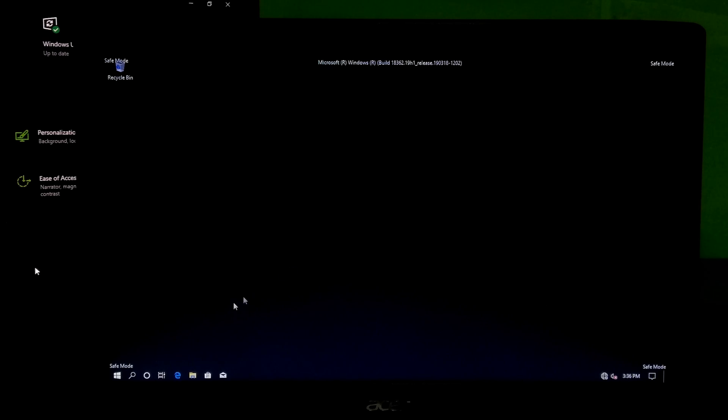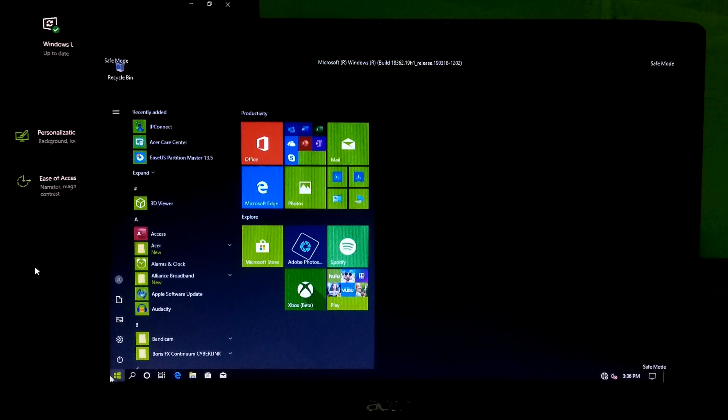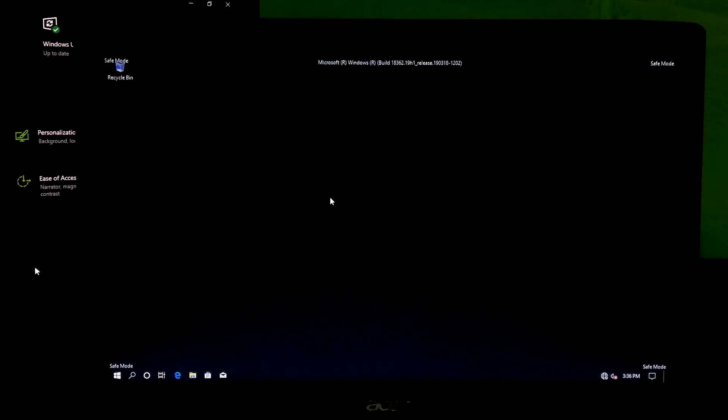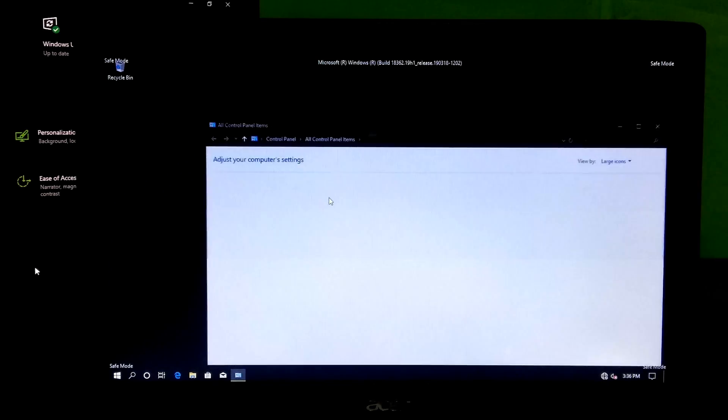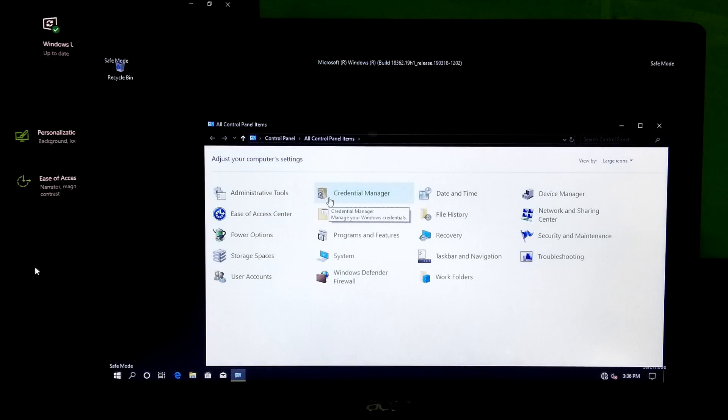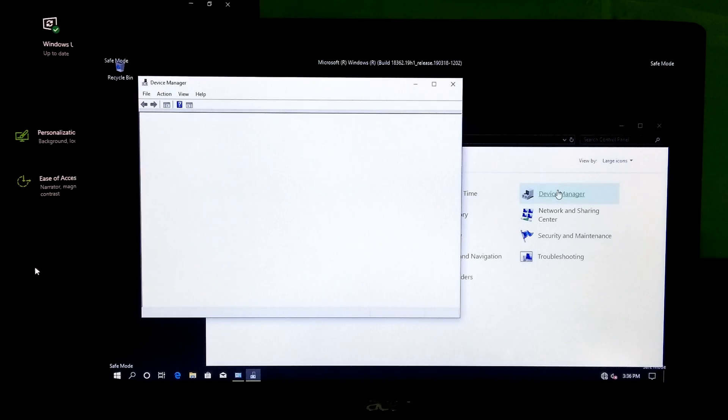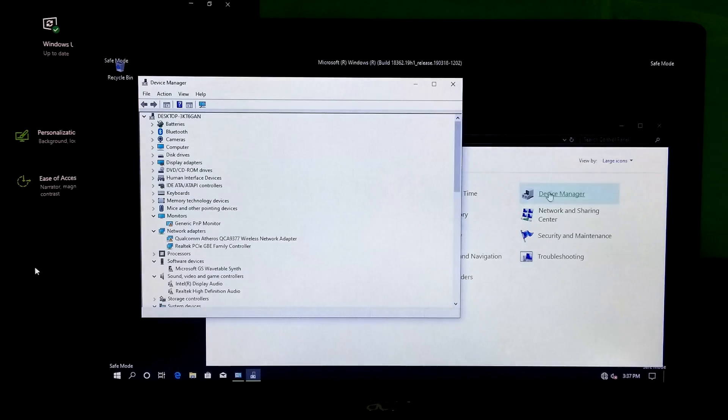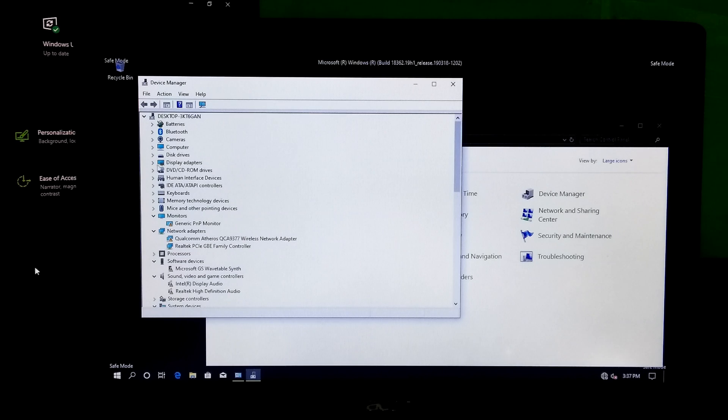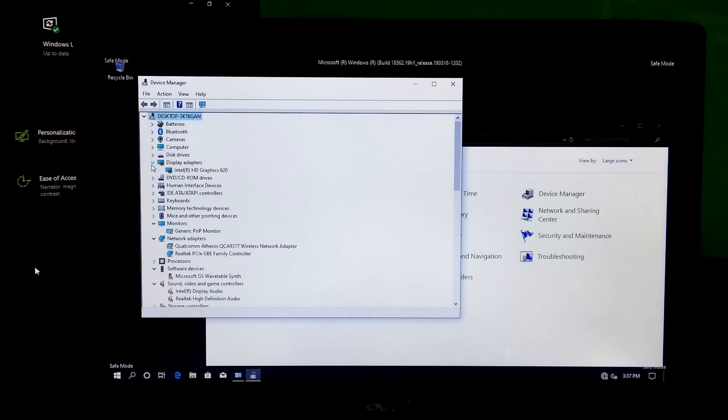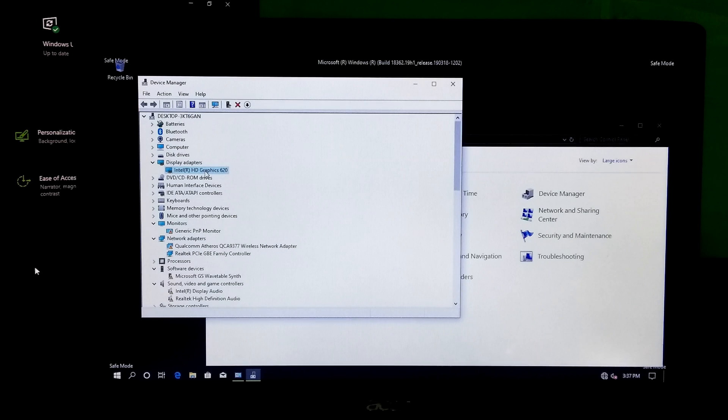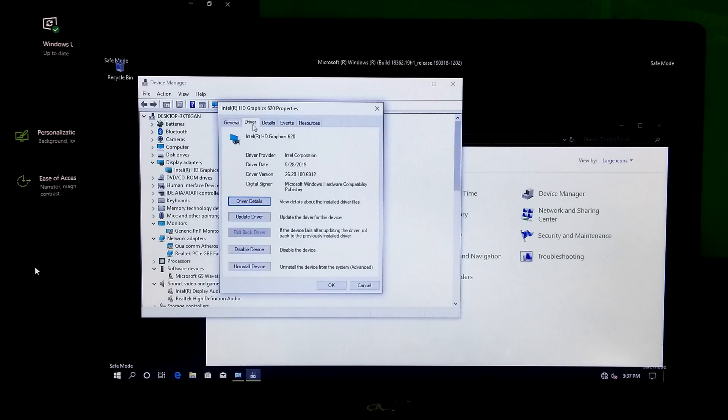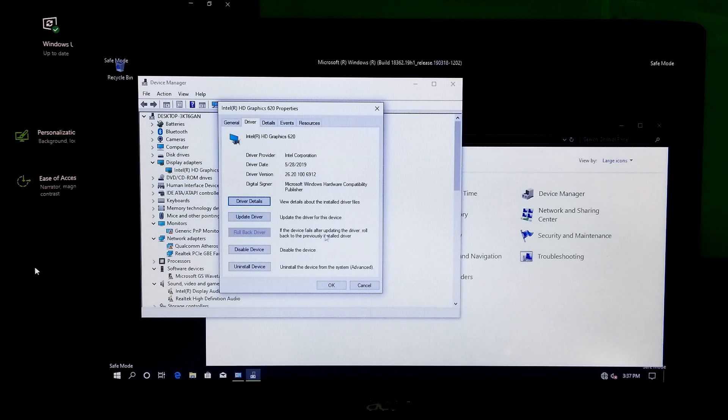Go to Windows device manager. Next, expand display adapter. Now, uninstall the Windows update provided generic graphics driver. Or, you can rollback to the previous version graphics driver. Note, rollback option will not be available if there is no previous version of graphics driver installed.